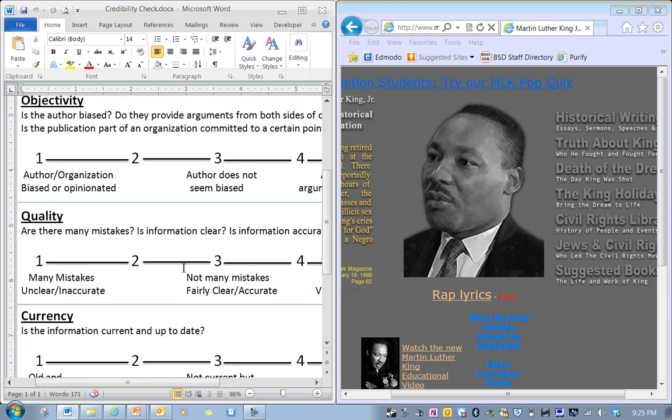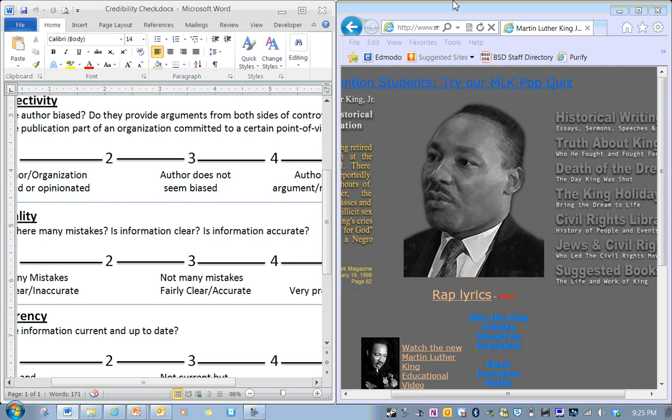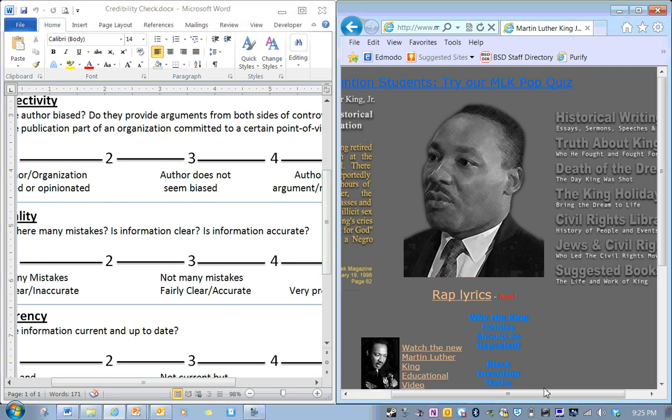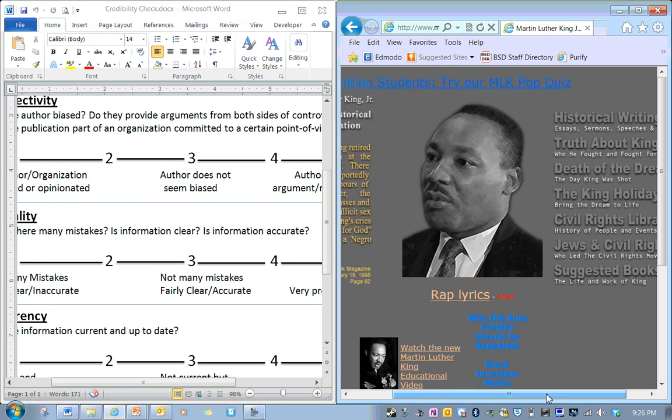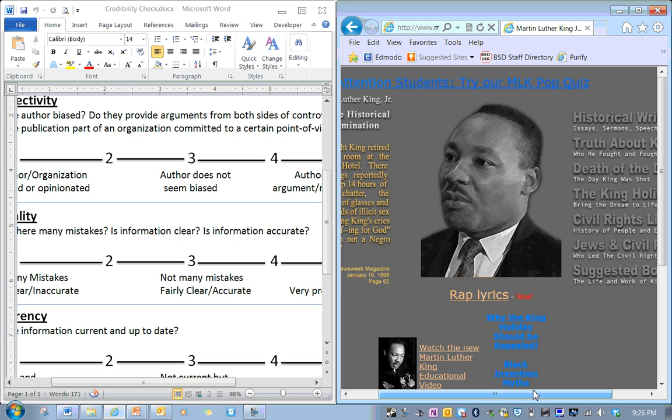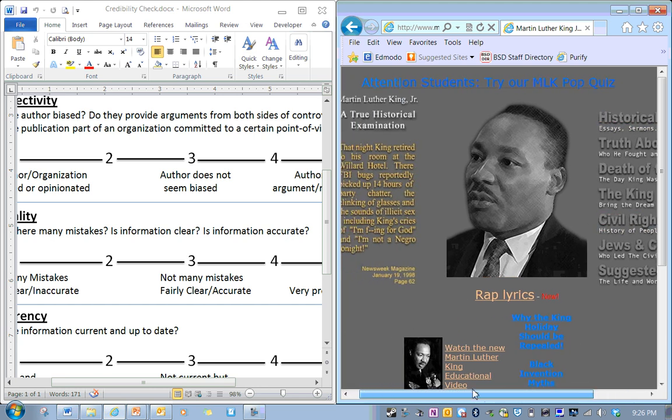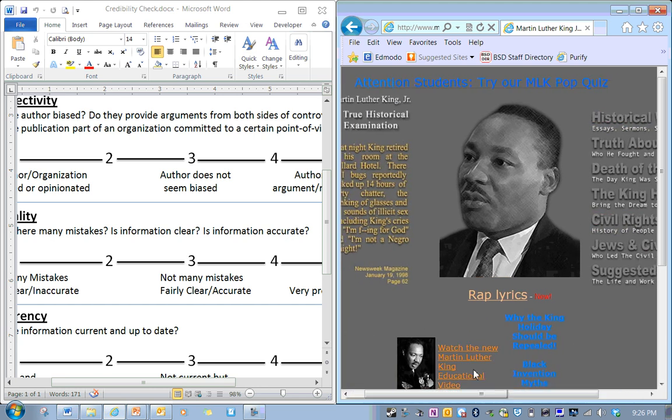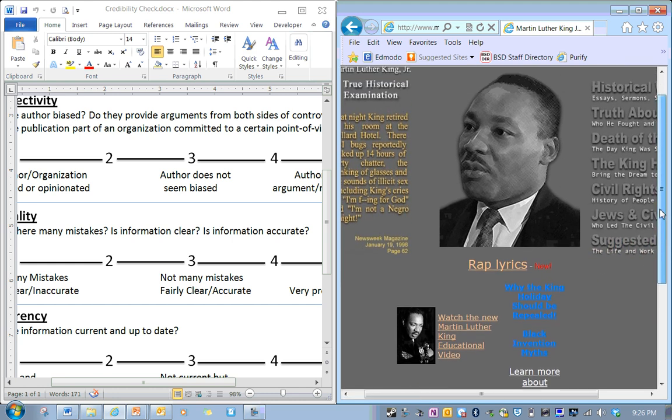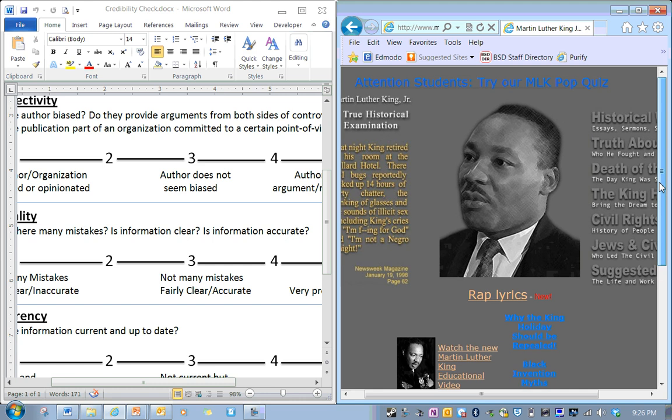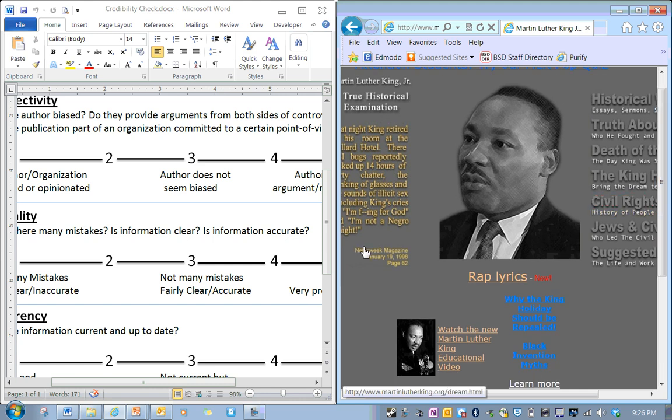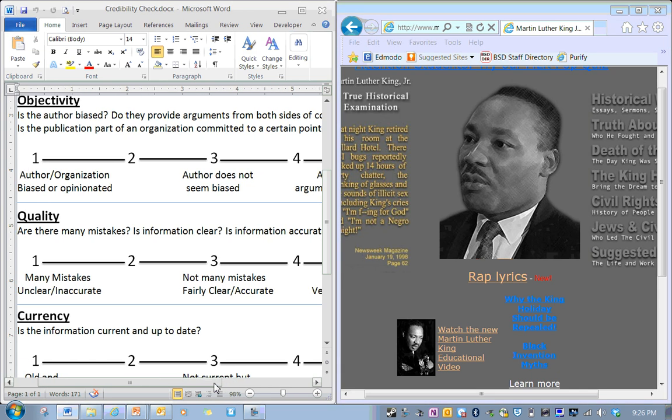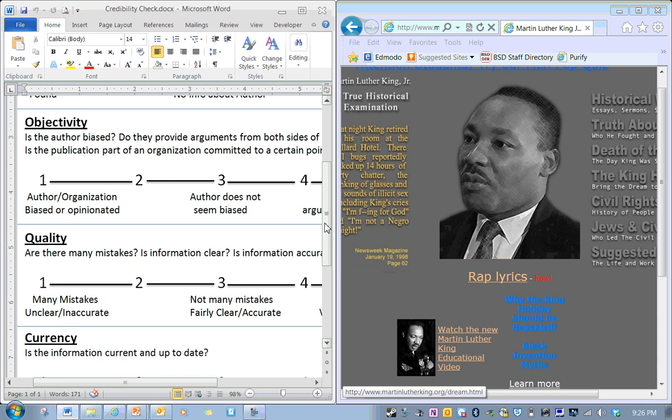Quality. Are there any mistakes? Is information clear? Is information accurate? Well, right now I'm just looking at the front page. Maybe when I start reading stuff, I'll find out if there's any mistakes. But this doesn't look too bad. It's got rap lyrics, new. They must be sort of relevant if they're updating it. I don't see any big glaring mistakes from what I'm looking at so far. So I'm going to say either a three or a four, probably.